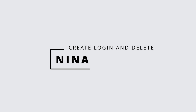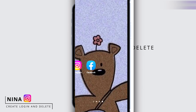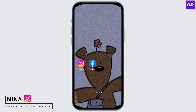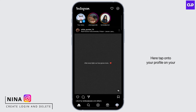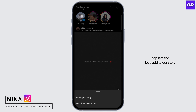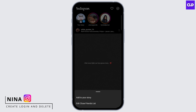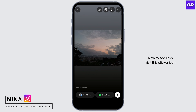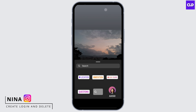Let's get started. Open up your Instagram application. Tap on your profile on the top left and let's add to our story. Tap on add to your story. Now to add links, visit the sticker icon.